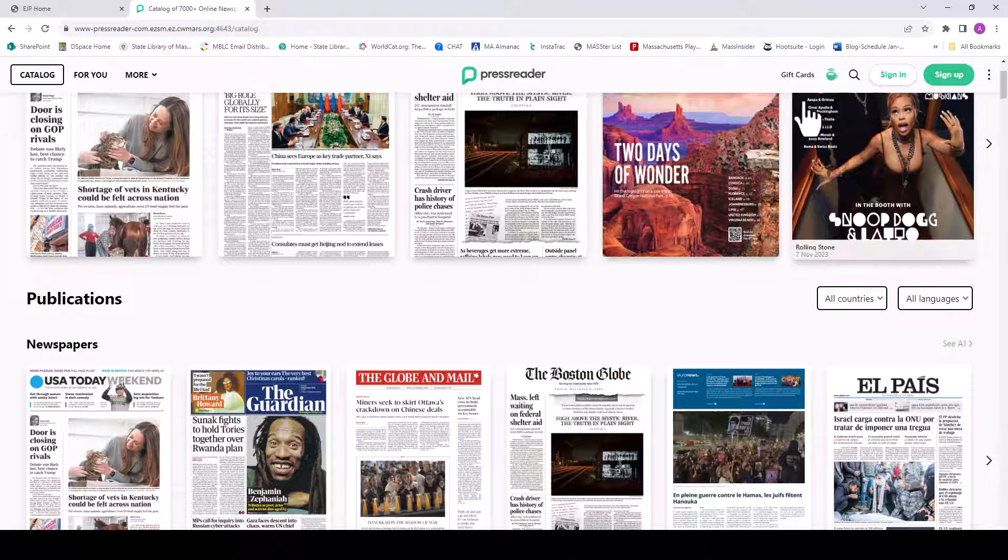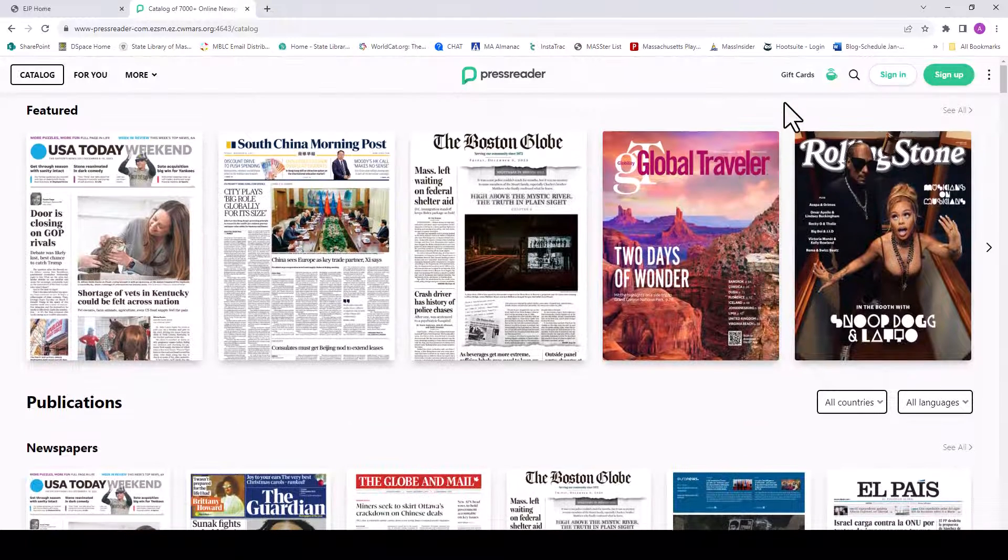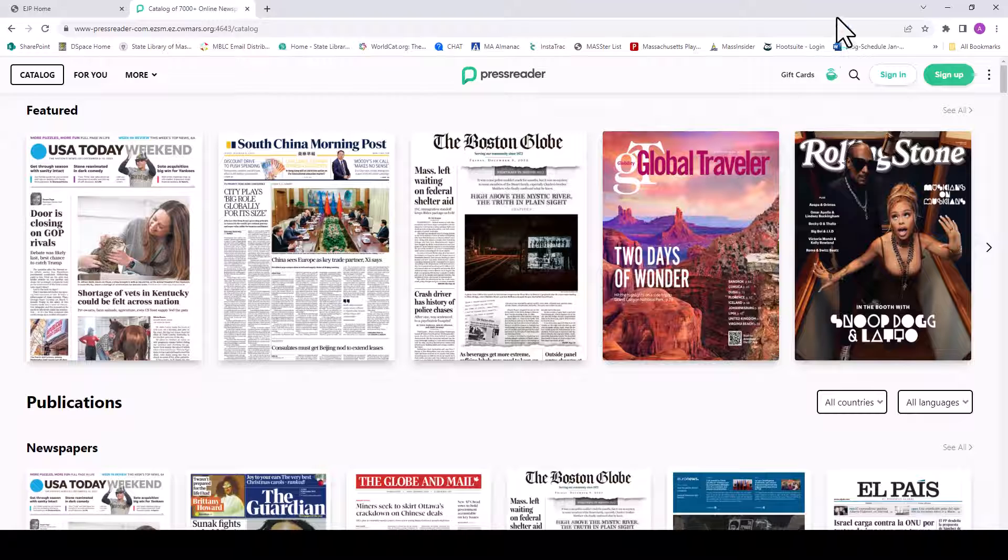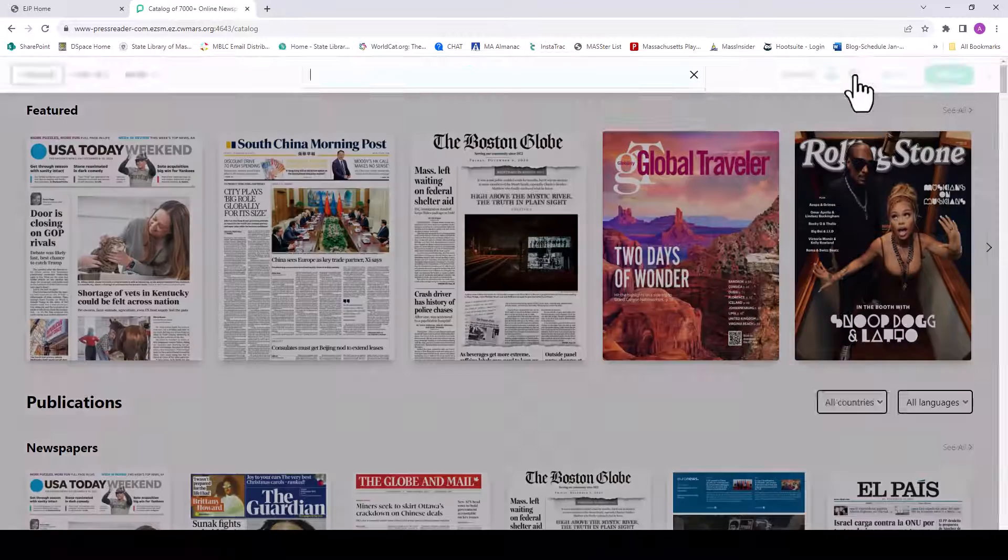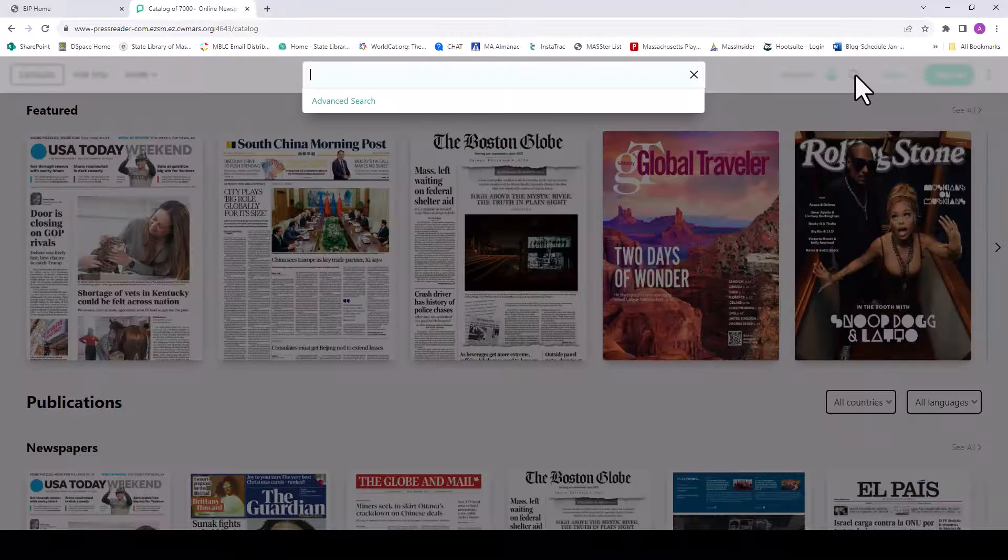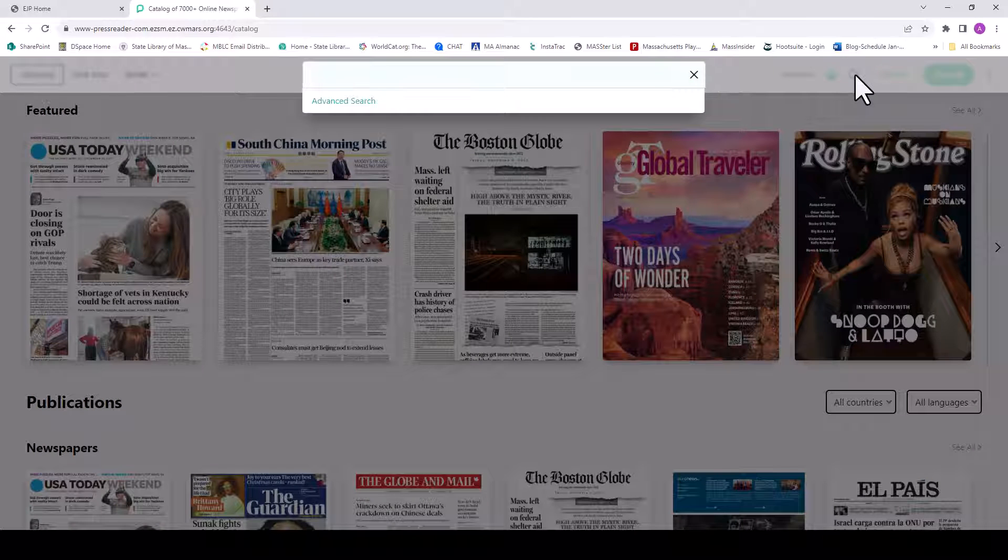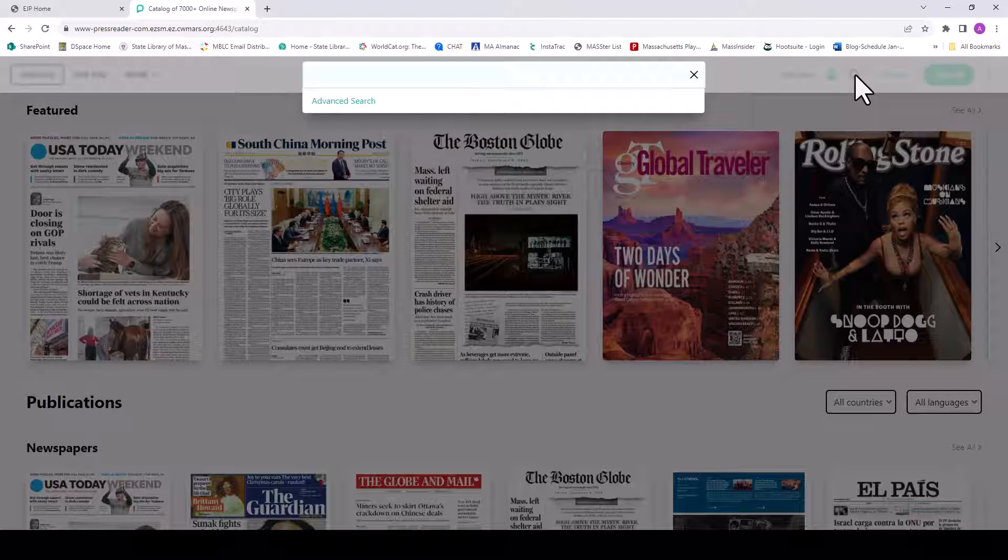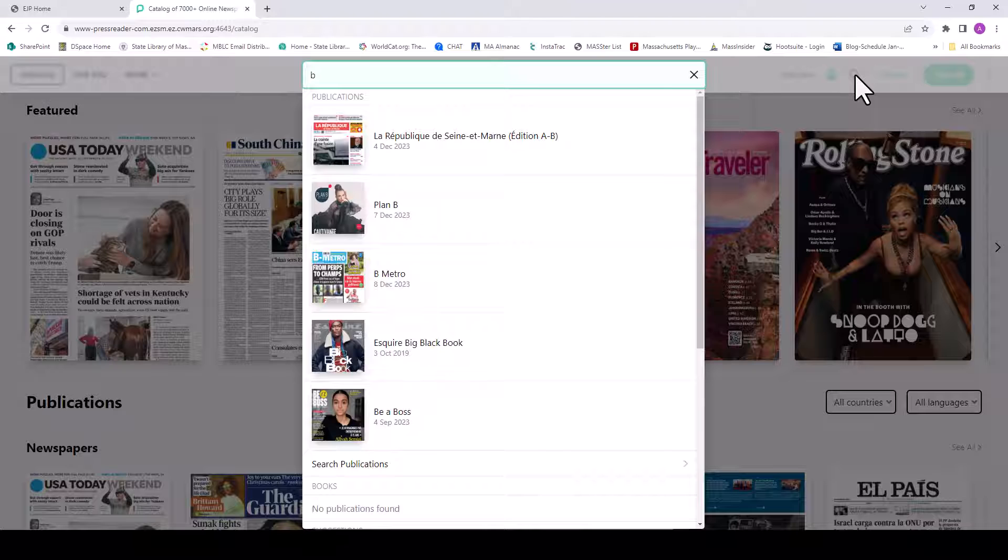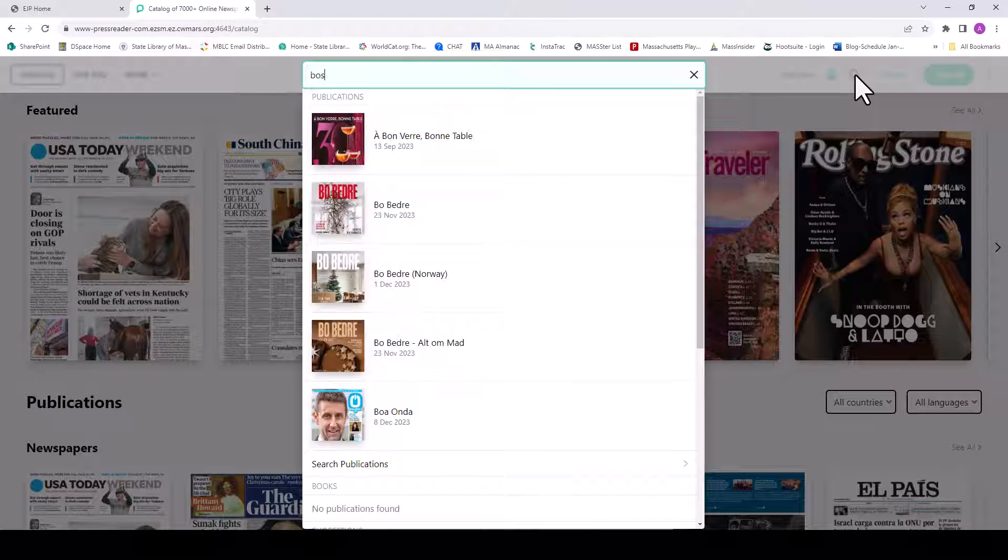You can also search for a specific title by using the magnifying glass in the top right menu. As an example, let's search for the Boston Globe.